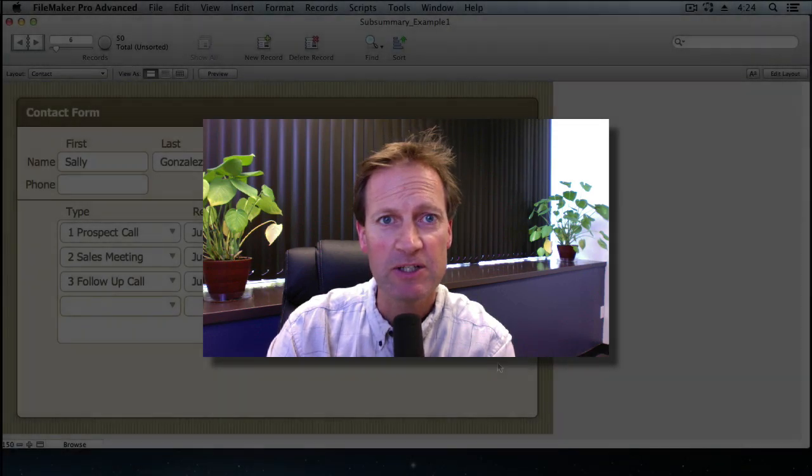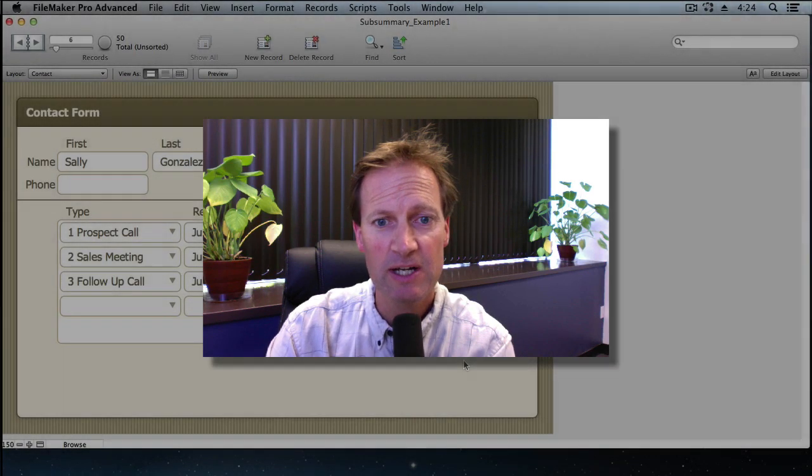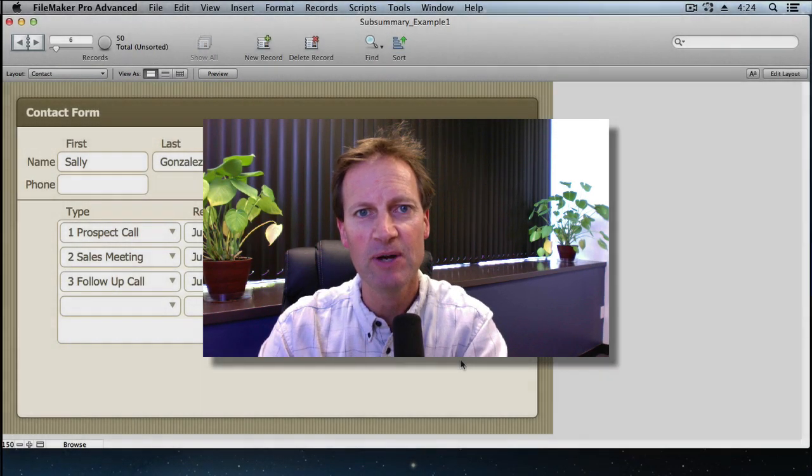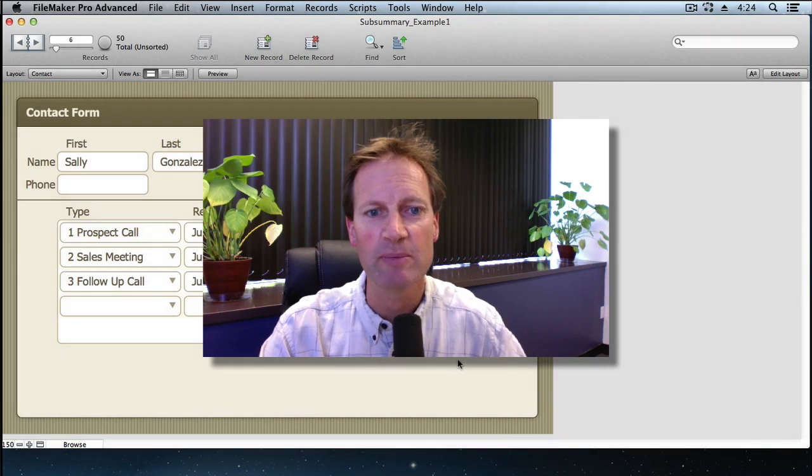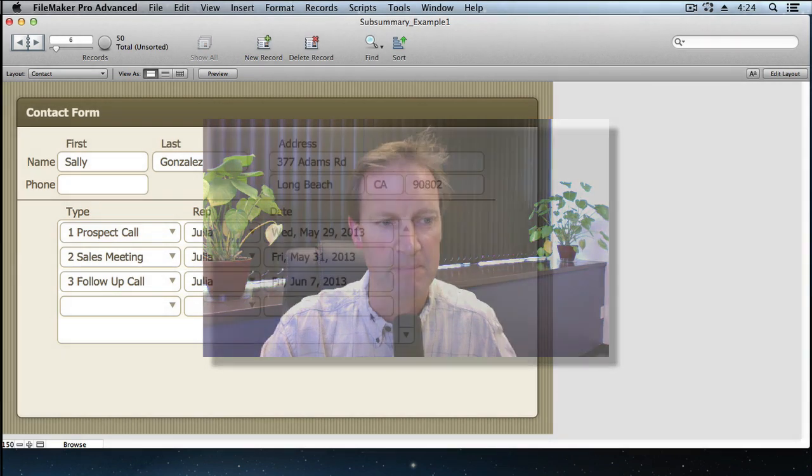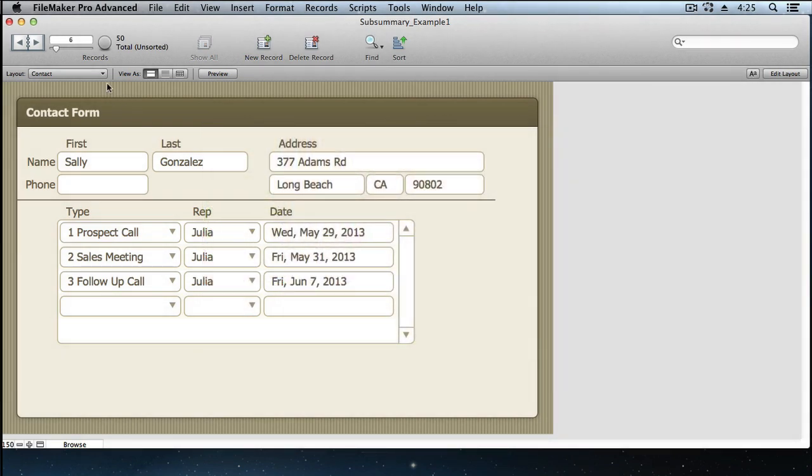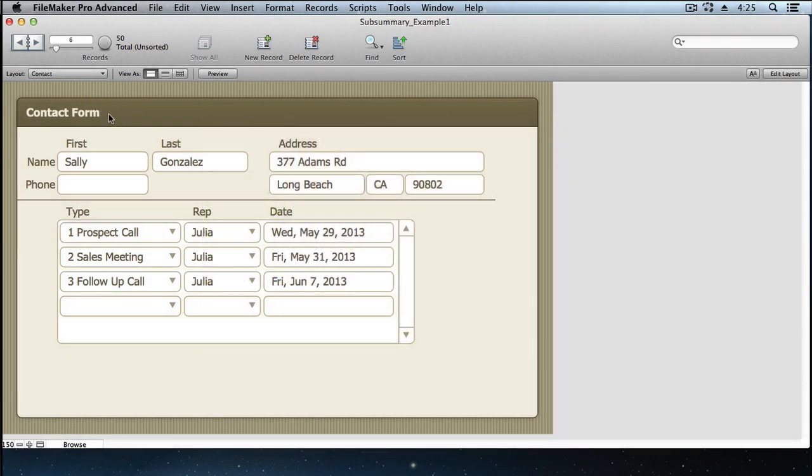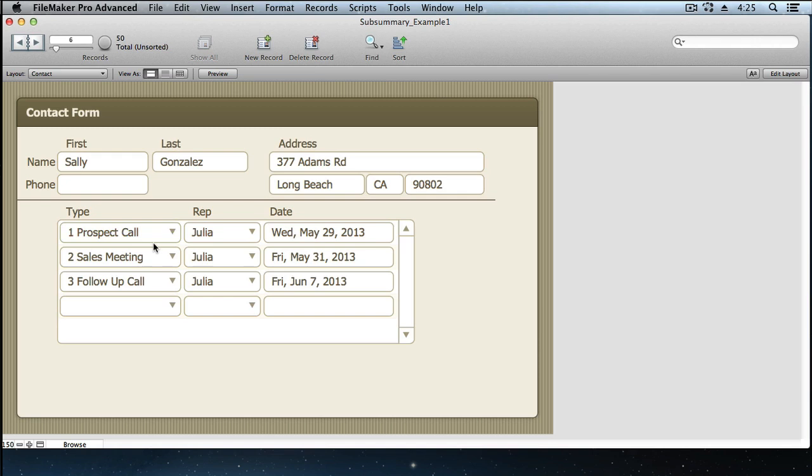As an example, I'm going to use a database that tracks business contacts and the interactions your sales reps have with them. On this contact form layout, we see one contact at a time.